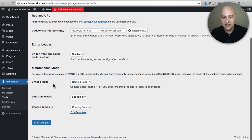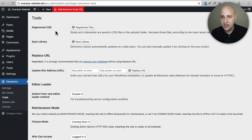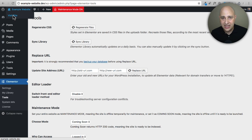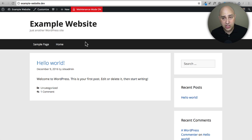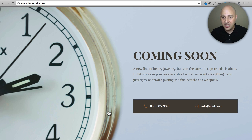Now there's a big red indication in the dashboard that says Maintenance Mode On — that lets you know it's active. Anyone who comes to your website and is not logged in will see that coming soon page. For me, since I'm logged in, if I view the site it doesn't show me that coming soon page. But if I click Log Out and then navigate back to the website, it shows me the coming soon page — and that's all they see.